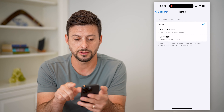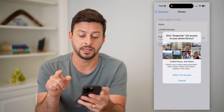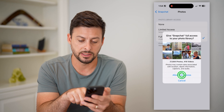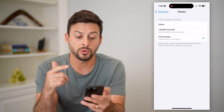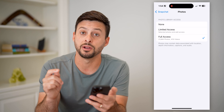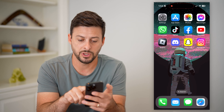I'm going to tap on Photos and give it full access, then hit Allow Full Access. This will allow it to get every single photo and video on my camera roll and bring it in.